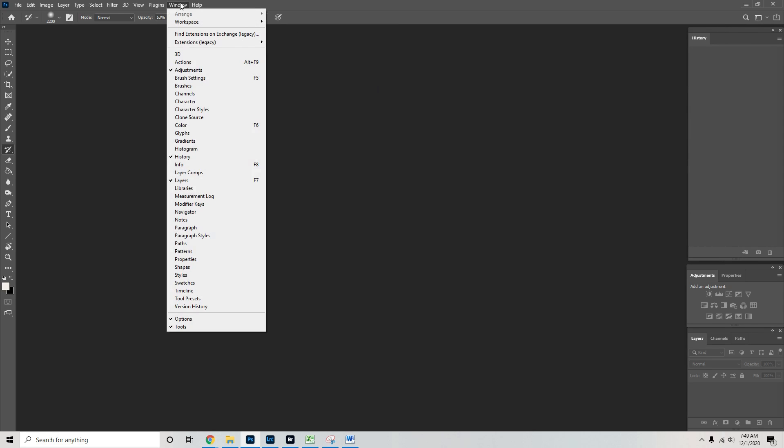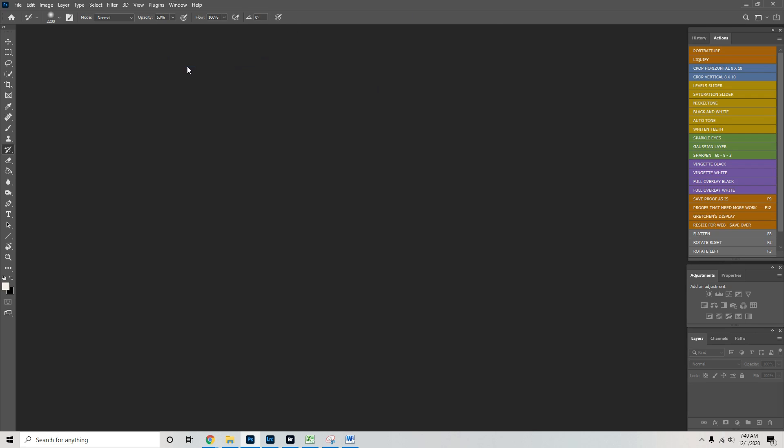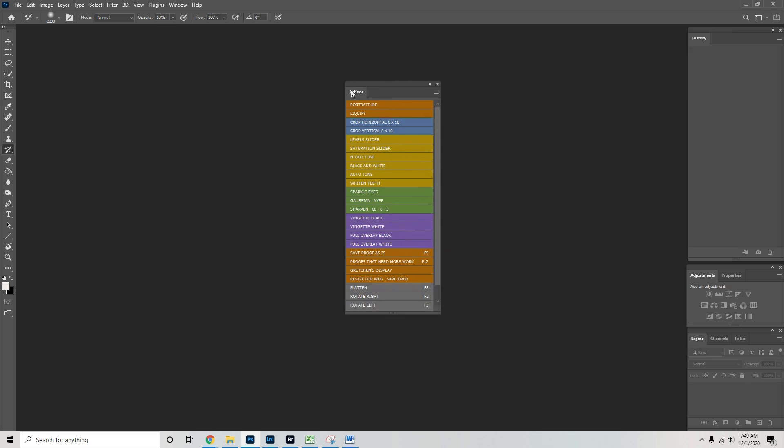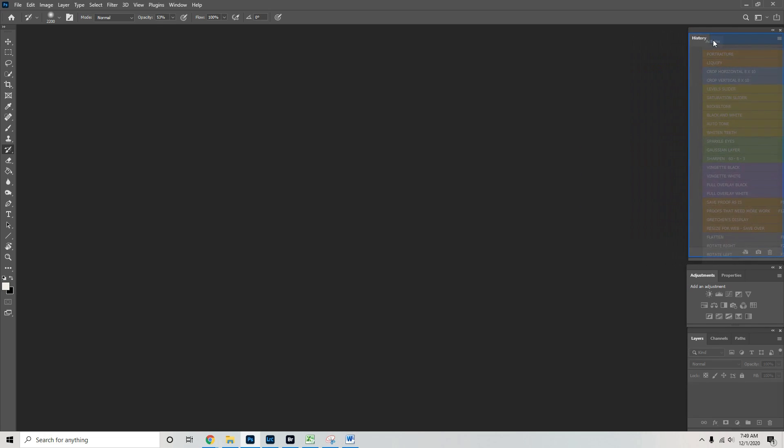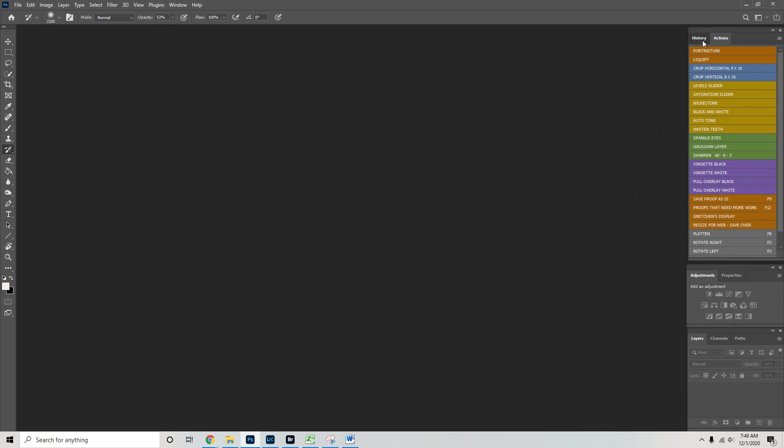I'm going to go here to my windows tab and I also want to load my actions. They have popped actually right over here where I want them to be. My history and actions live up here.